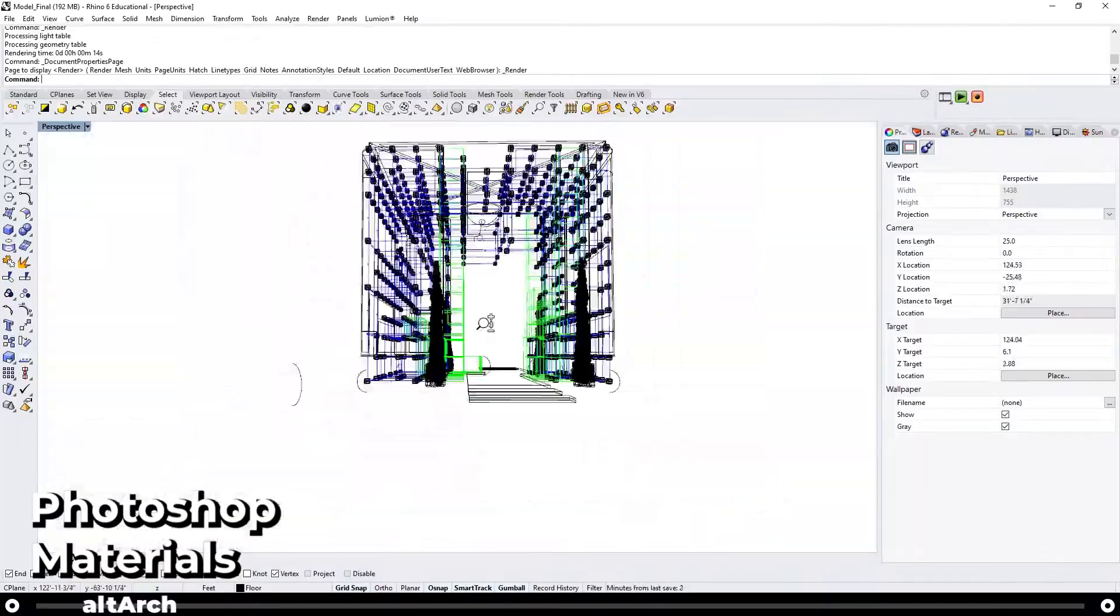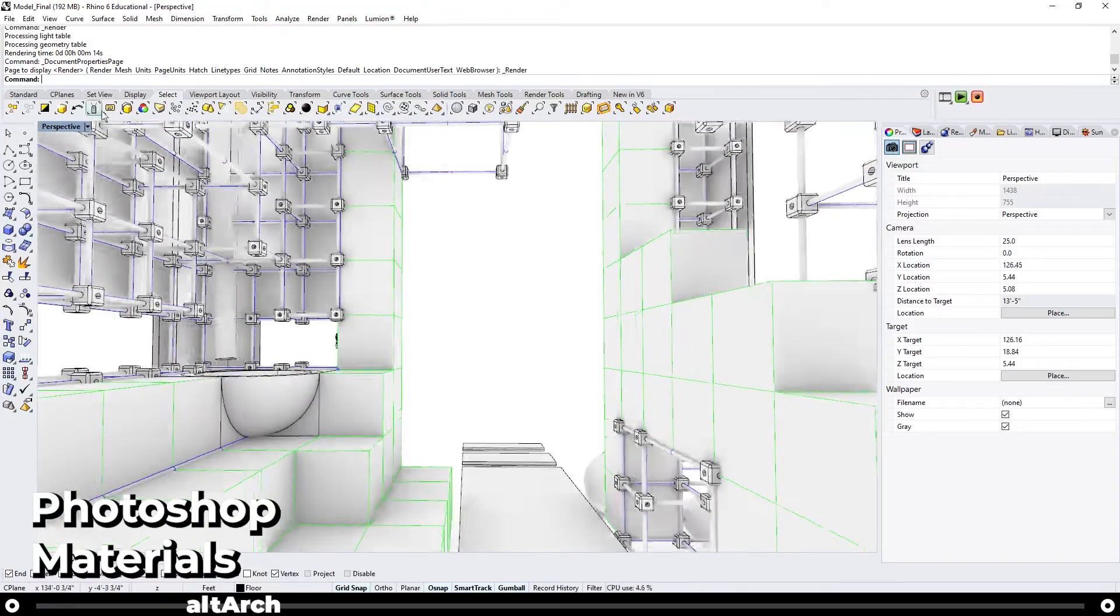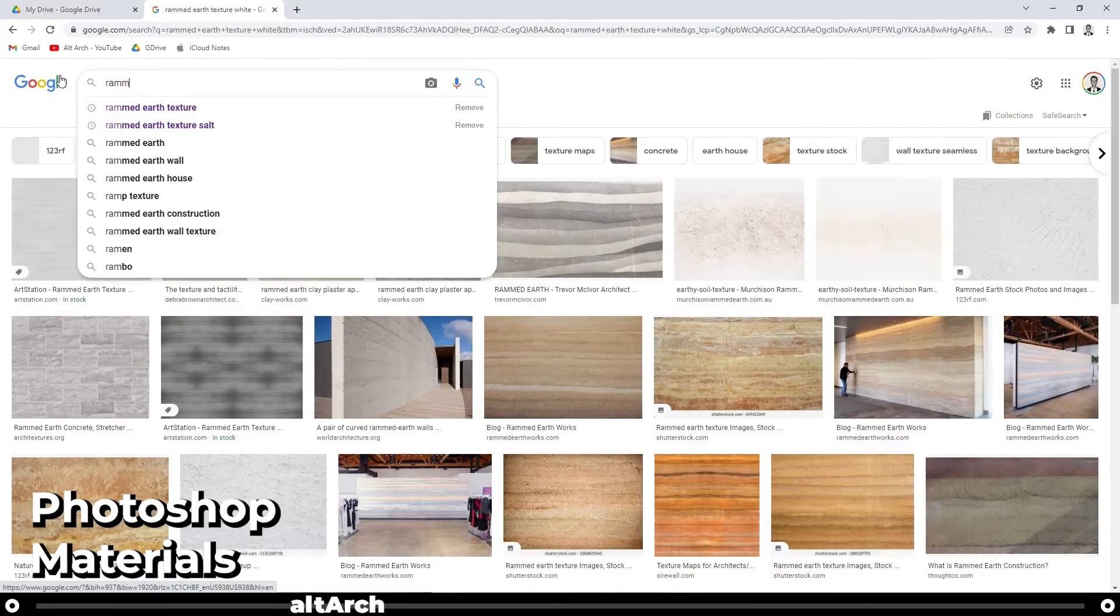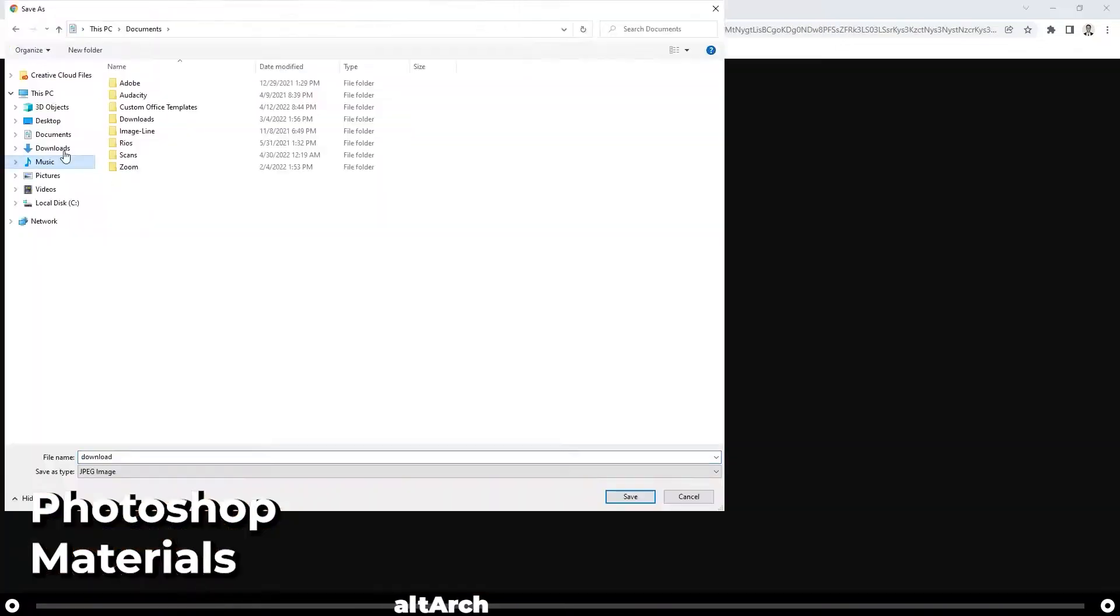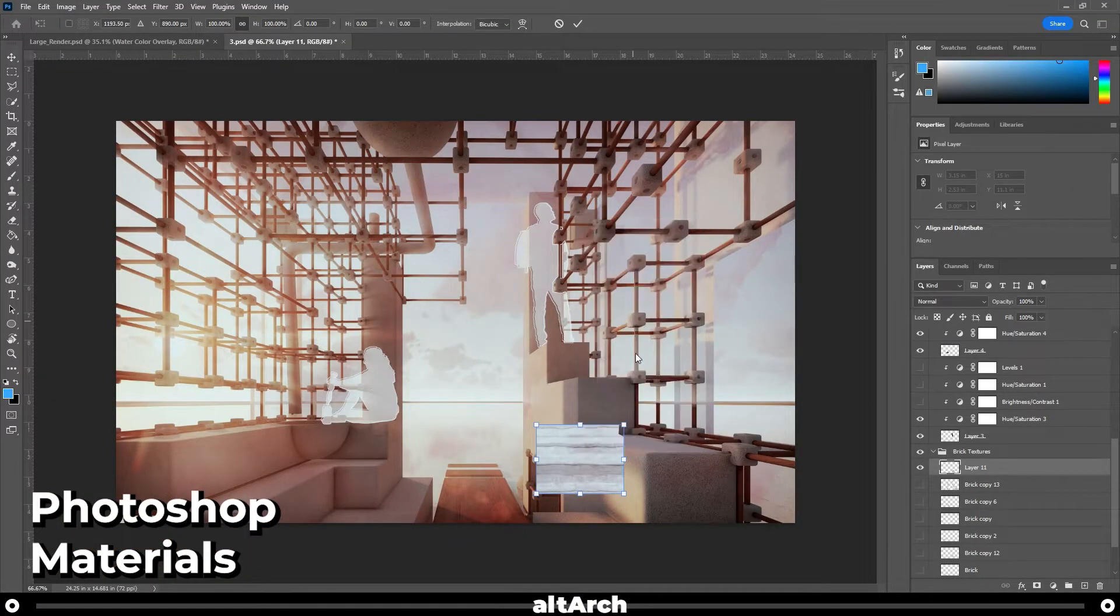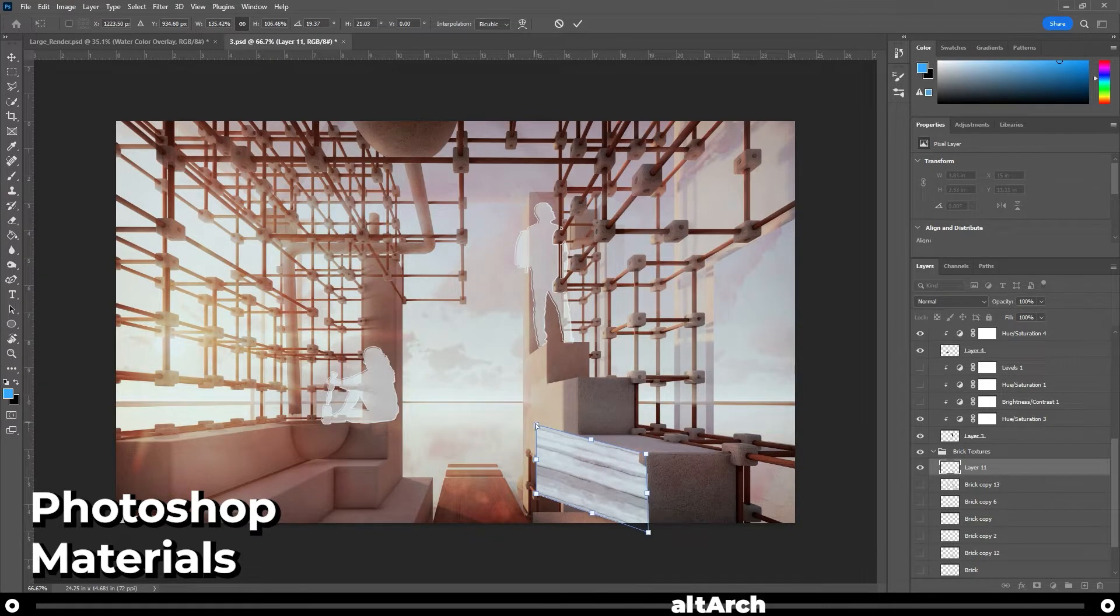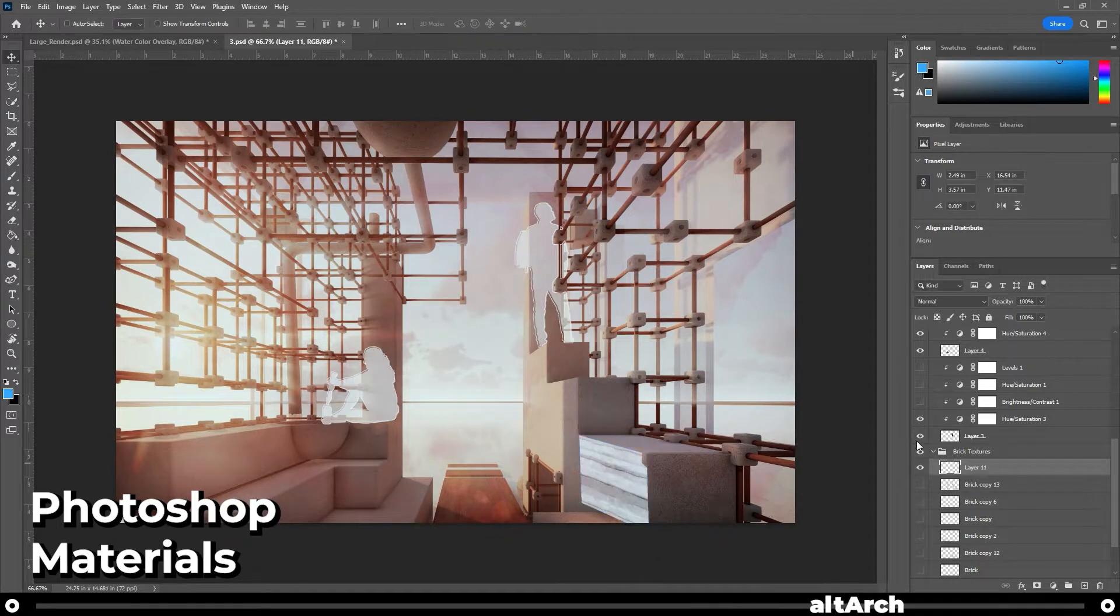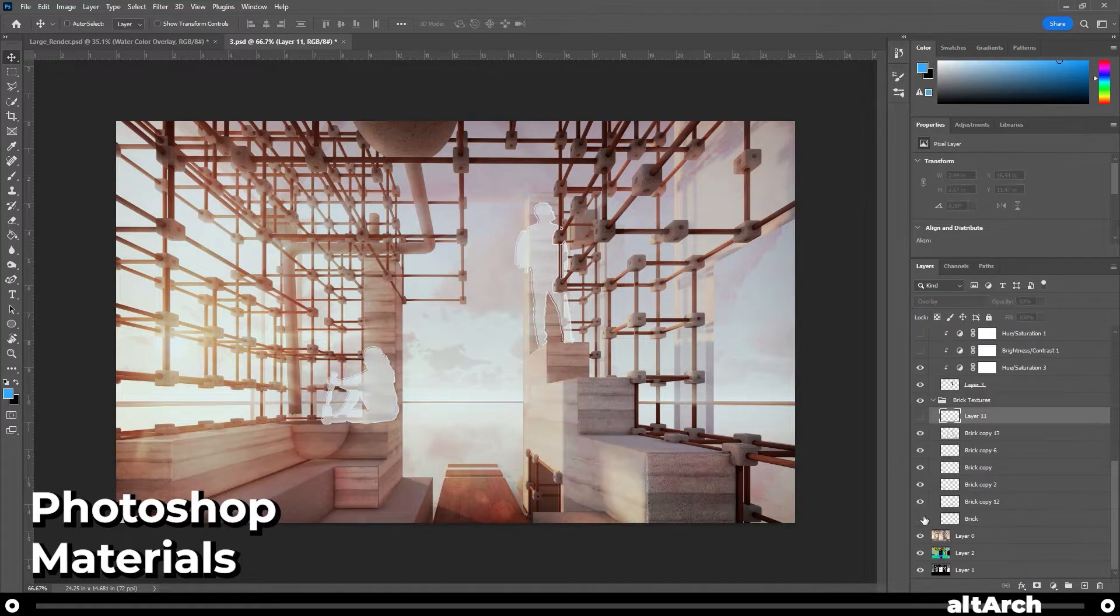More often than not, a rendering program just can't get the material just right. Sometimes what I'll do is render it out as white, find the material I want to use online, then I place it in Photoshop. Hold control and press T. Now right click it and go to distort. When you move these selection boxes, you can change the perspective of your material to match that of your image. When you're done, press enter and then change your blending modes a little bit. And there you go.